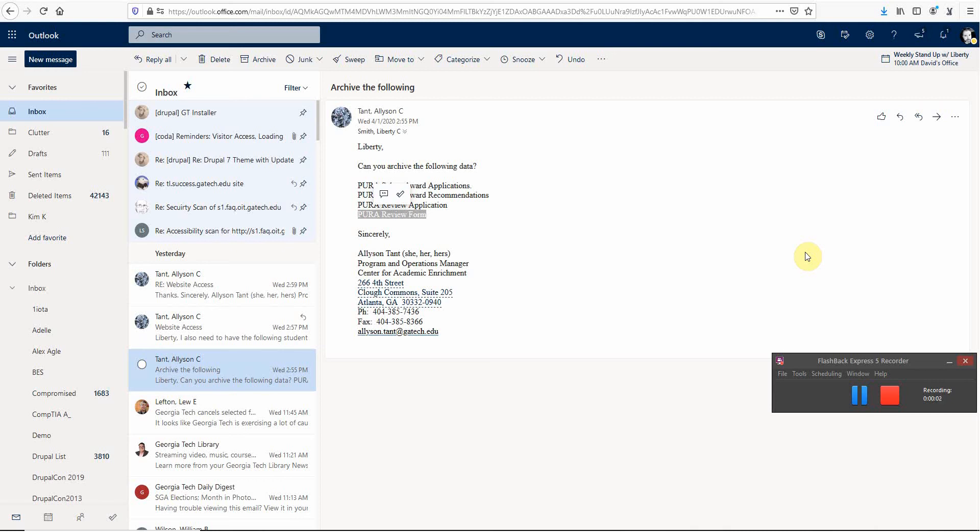Hi Ronnie, this is regarding something I'd like you to work on this evening, or it would be in the morning when you start. Basically, a couple times a year, Allison Tant in PURA - PURA stands for Undergraduate Research Opportunities Program - they have forms on their site where people submit applications and review forms.